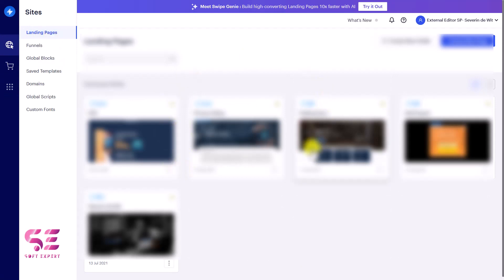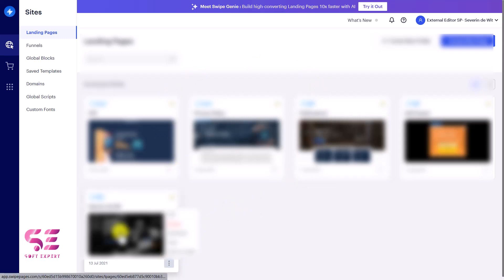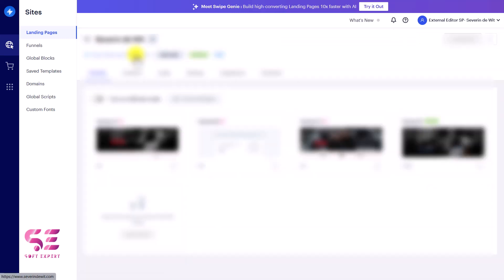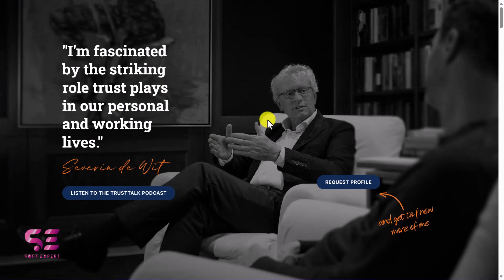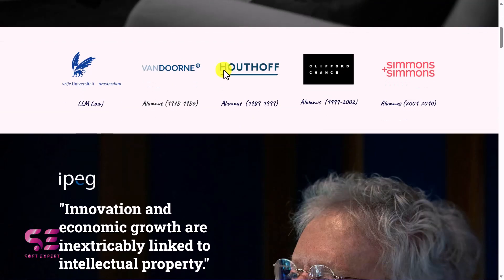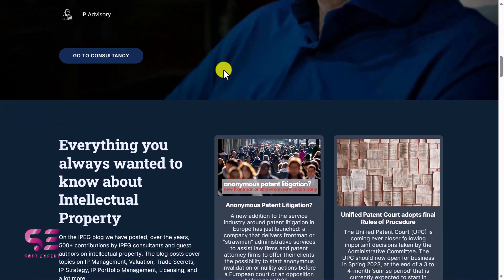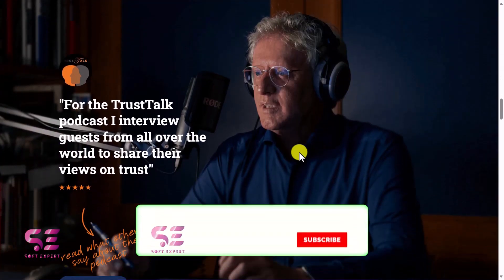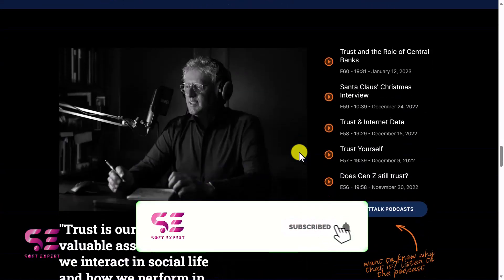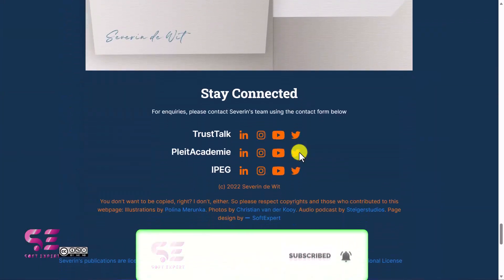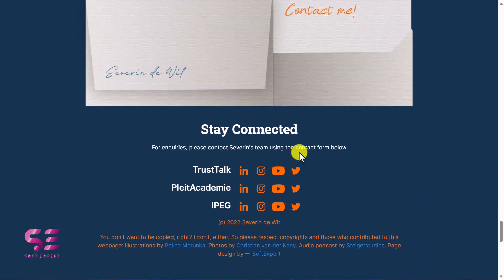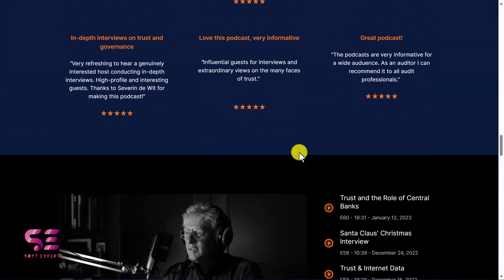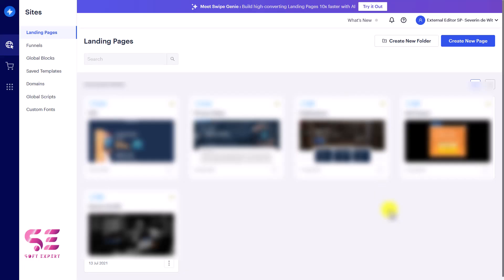Before that, let me show you a page I created. Let's open this and visit it in a new tab — this is a page I created for my client. You can see we have a logos section, some blog posts, and so on. You can create these types of pages using Swipe Pages. Now let's go back and start creating a new page.